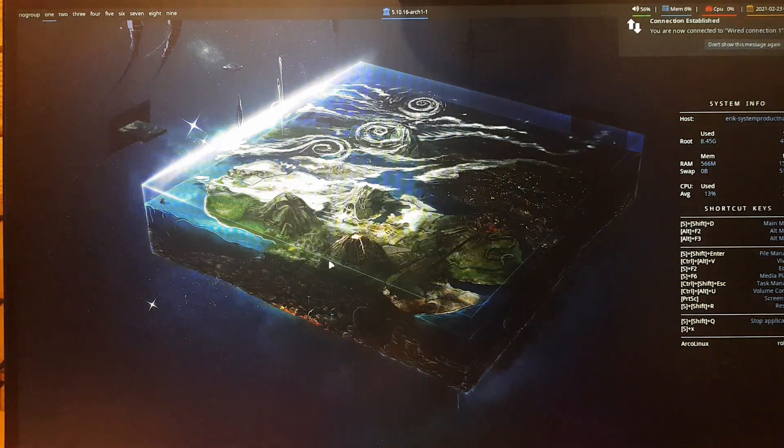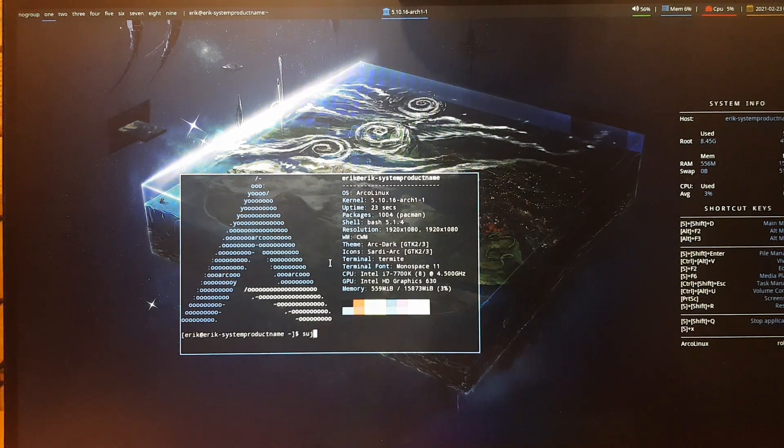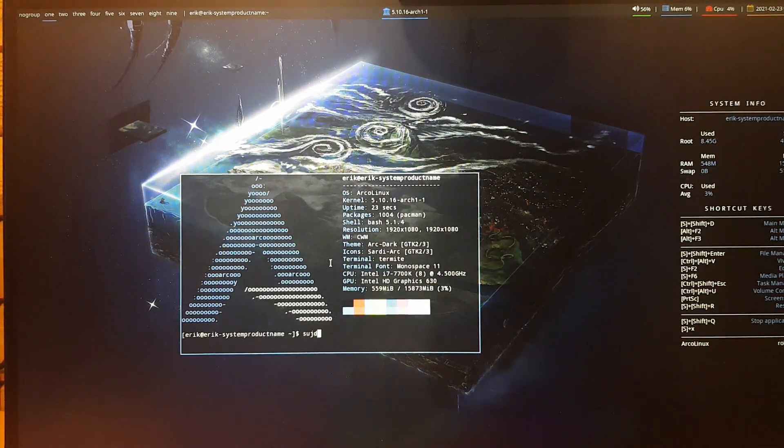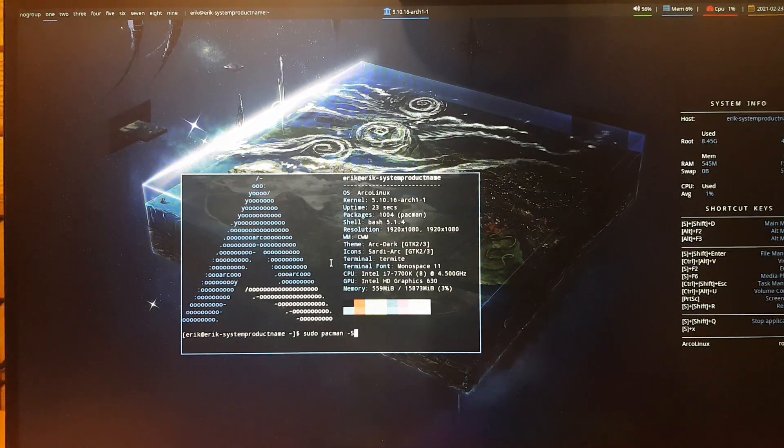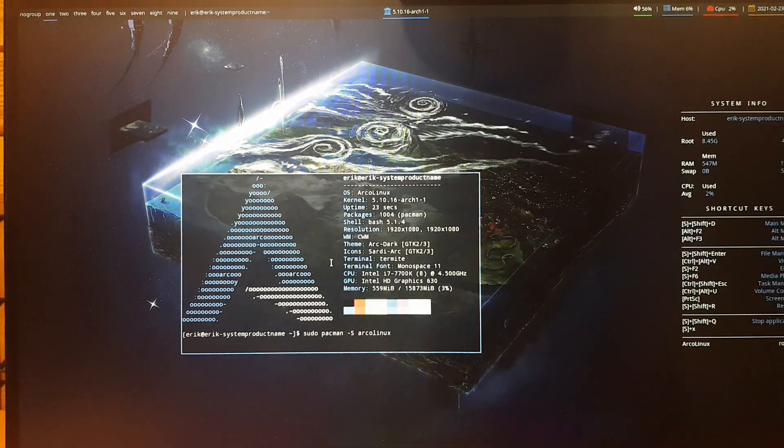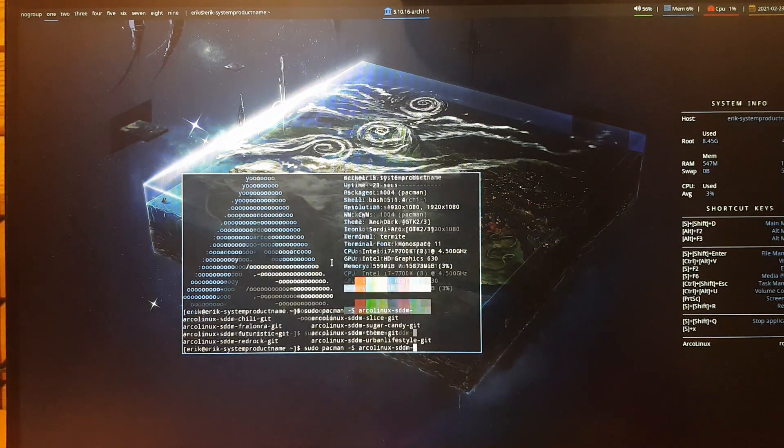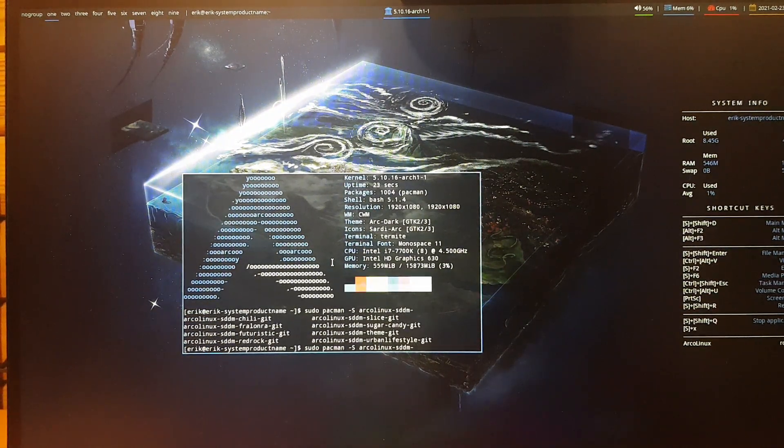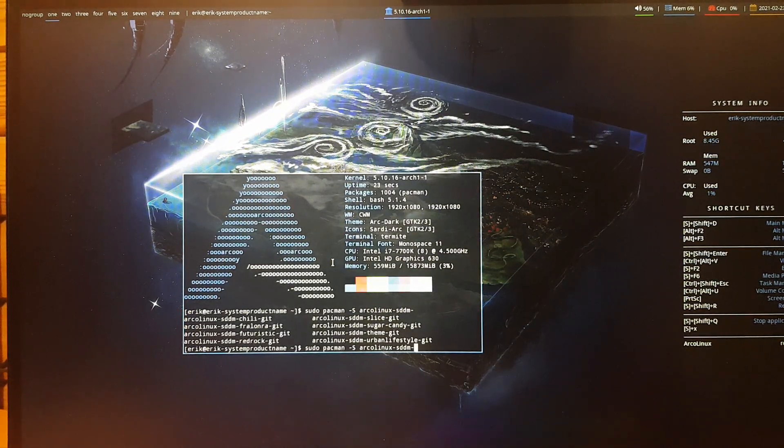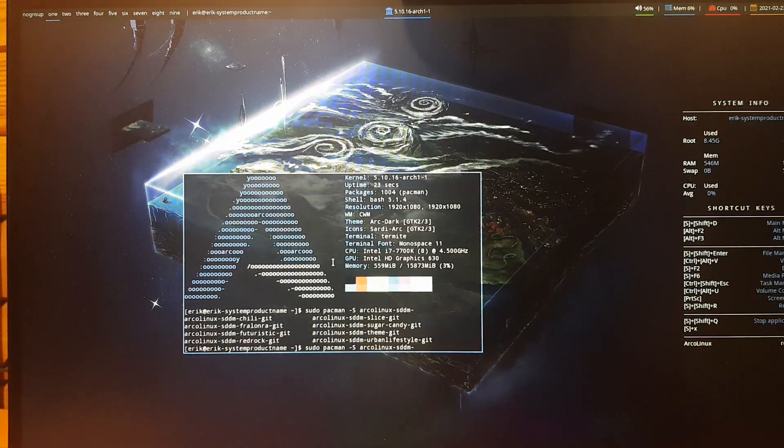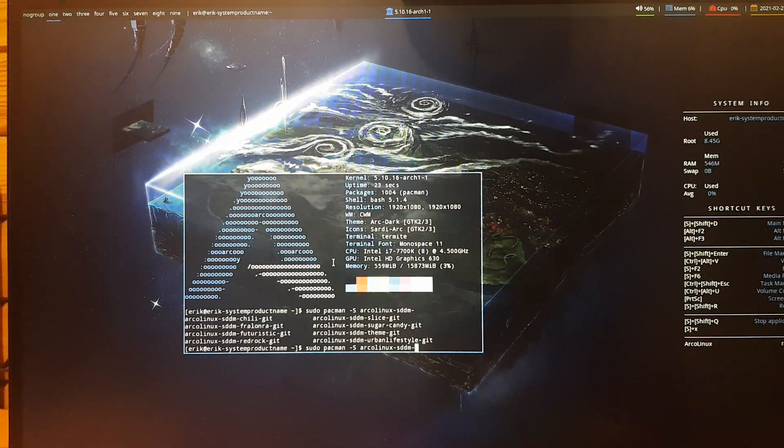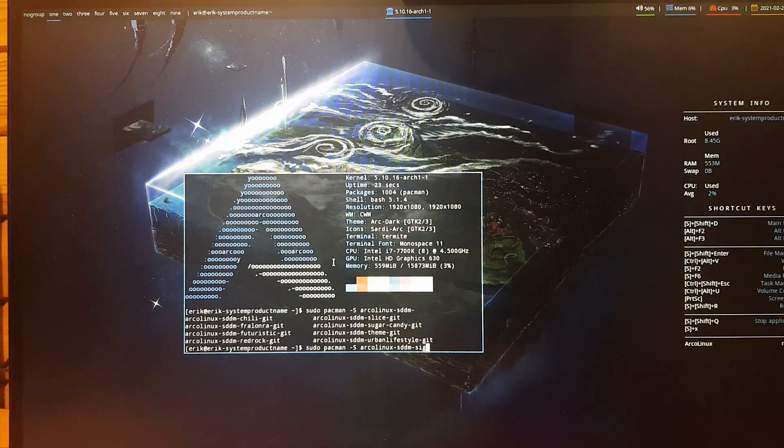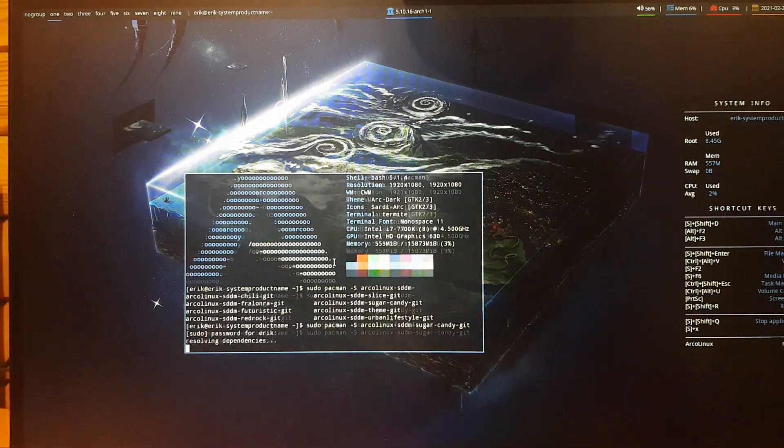So this is the CWM desktop I can boot into. And of course this is not a nice... this is the standard SDDM, right? So Ctrl+Alt+T. Sudo pacman, we have, let's count them so you know, pacman -S arcolinux-sddm and then tab. We have Chili, Fralon RA, Futuristic, Red Rock, Slice, Sugar Candy, and Urban Lifestyle. Theme is an old one that we've renamed to Fralon RA. So we have seven themes to choose from. And the standard theme is Sugar Candy, so I'm going to install that one.